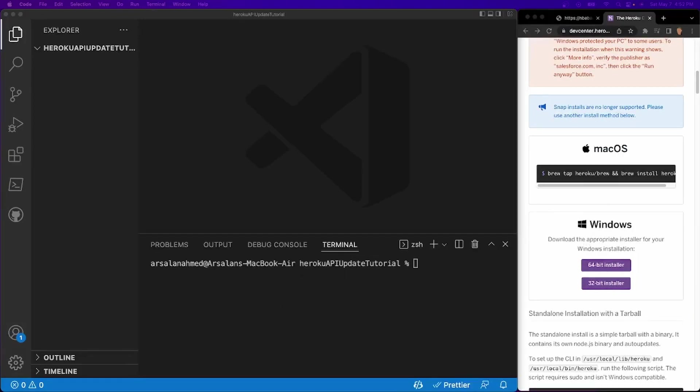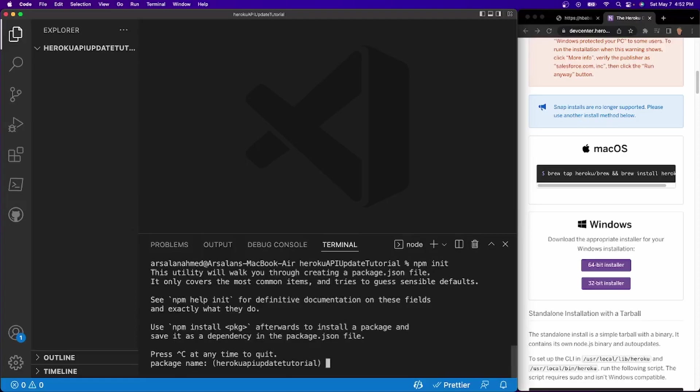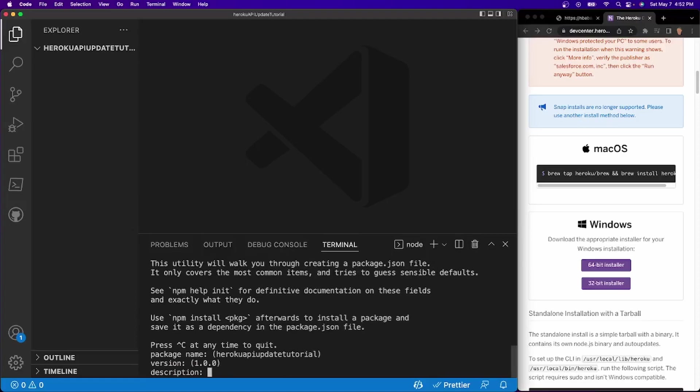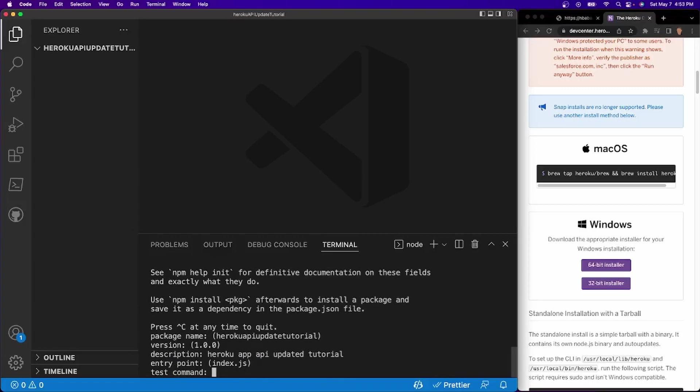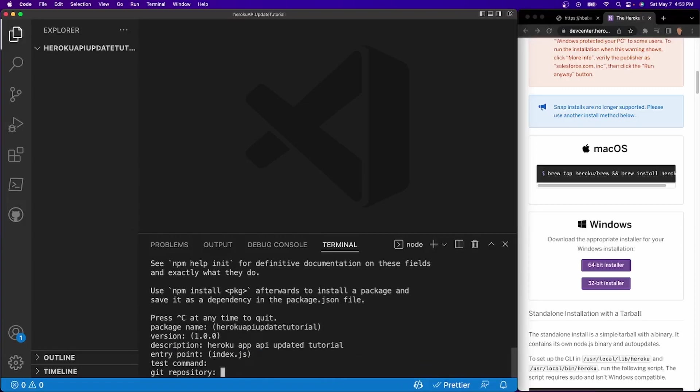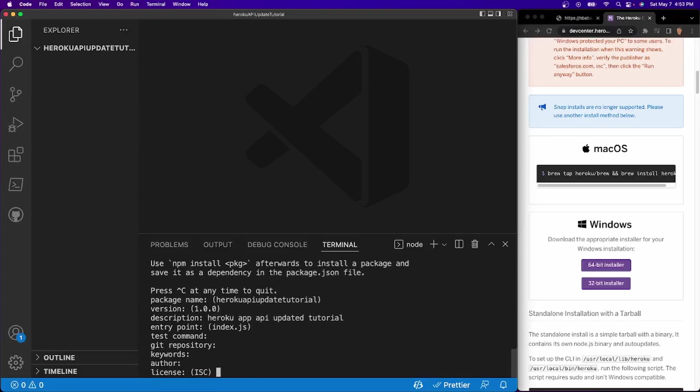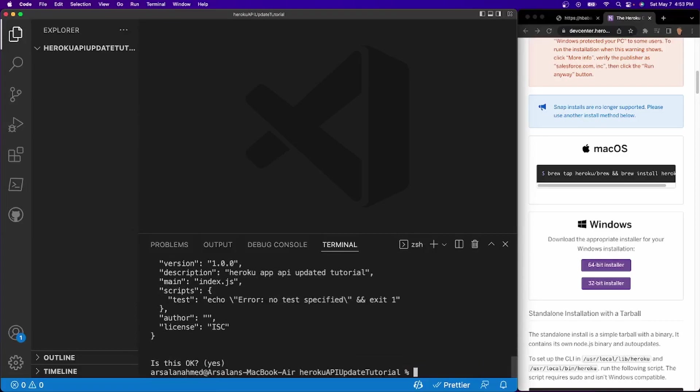Alright, so now inside of my VS Code terminal, what I'm going to be doing is we need to init a simple project. So I'll do npm init and the package name is probably fine. The version, fine. Description, I'm going to call it Heroku app API updated tutorial. And every single, every other thing, I'm just going to press enter for and press OK when it saves.